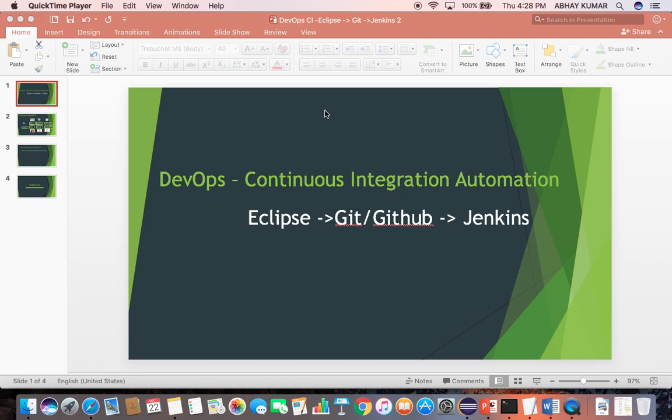Hello and welcome to my presentation. My name is Abhay Kumar and in this video presentation I'm going to show you how to trigger a Jenkins build job from an external script.